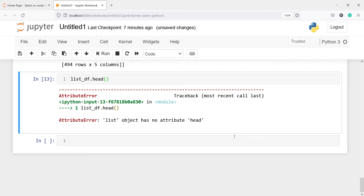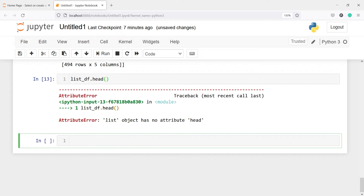Now we need to convert this list object into a pandas DataFrame so that we can perform other operations. To do that we will use the method concat, because we are reading three CSV files and we want to concat those three CSV files to make it one single DataFrame. I have already made a video on concat, so if you are not aware about concat you can watch that video. Now I will make one new variable df_new and then I will call pd.concat, and what I have to concat is list_df, because in this list object I have three DataFrames.